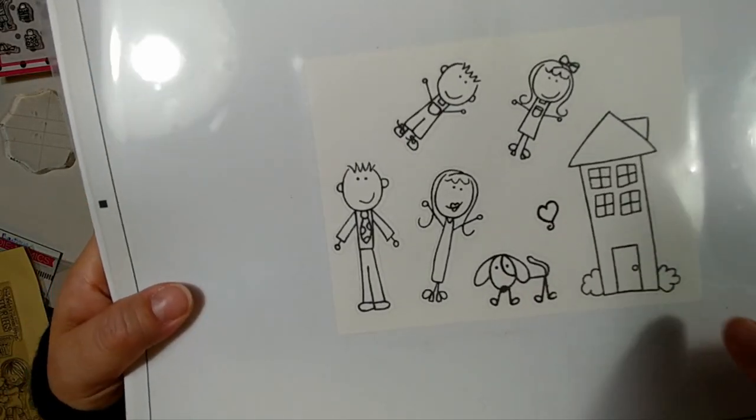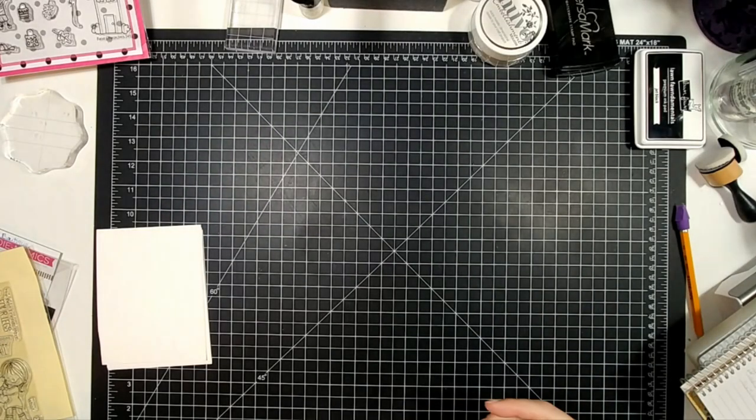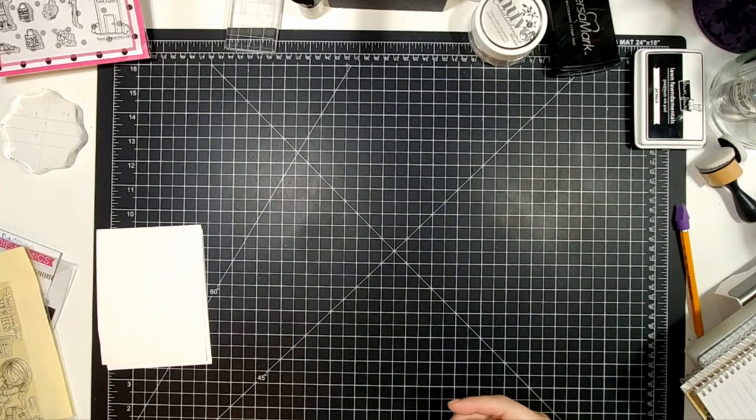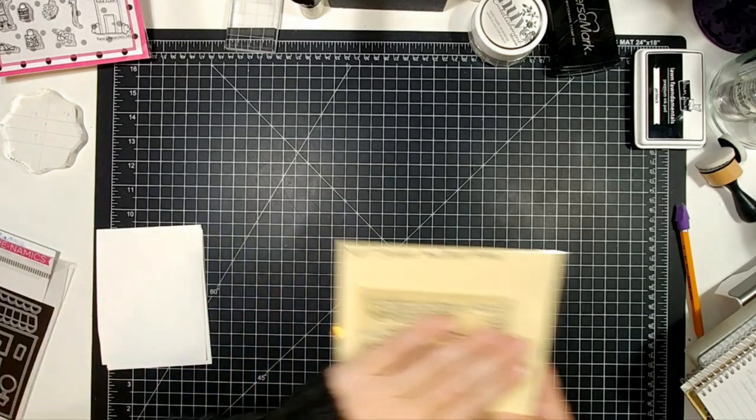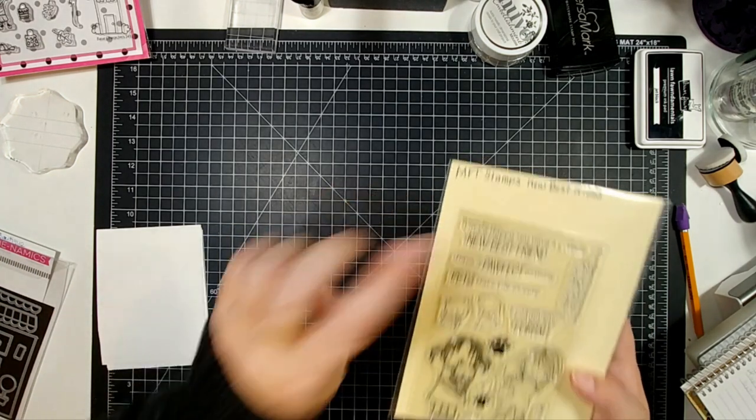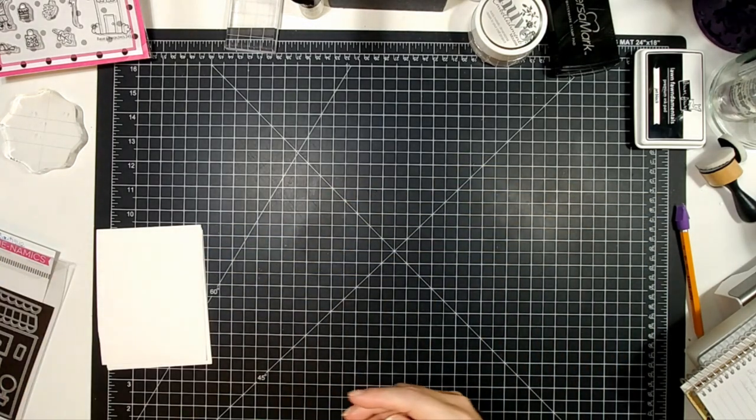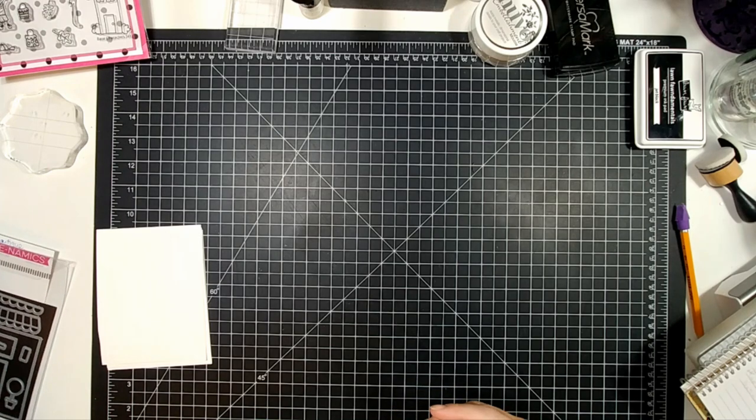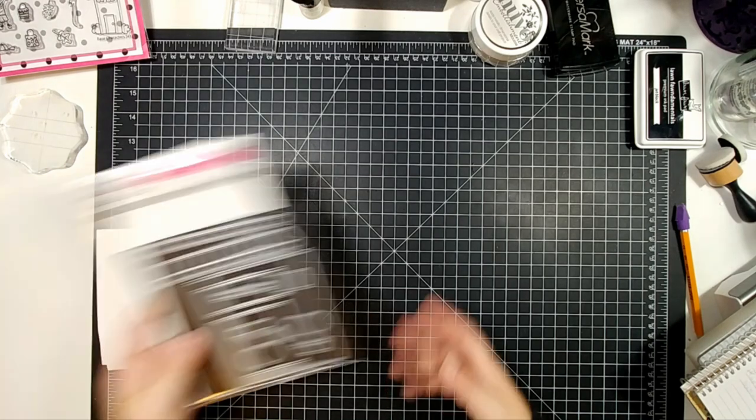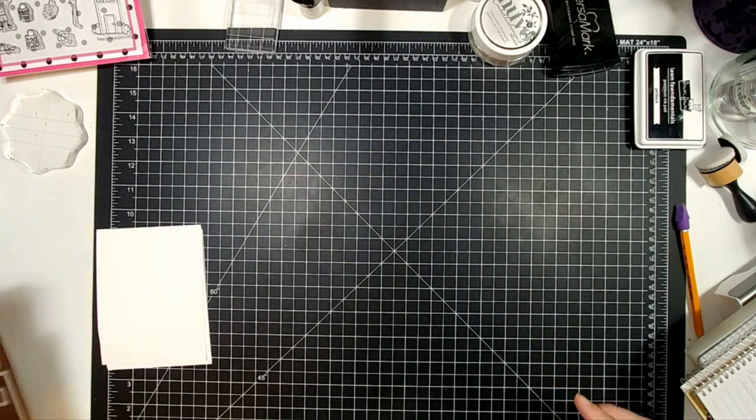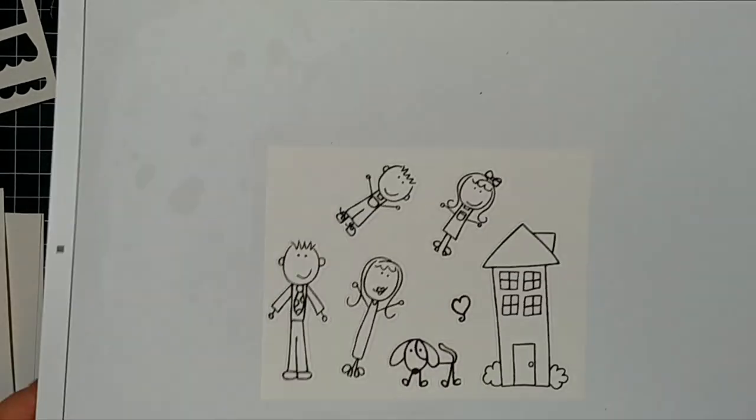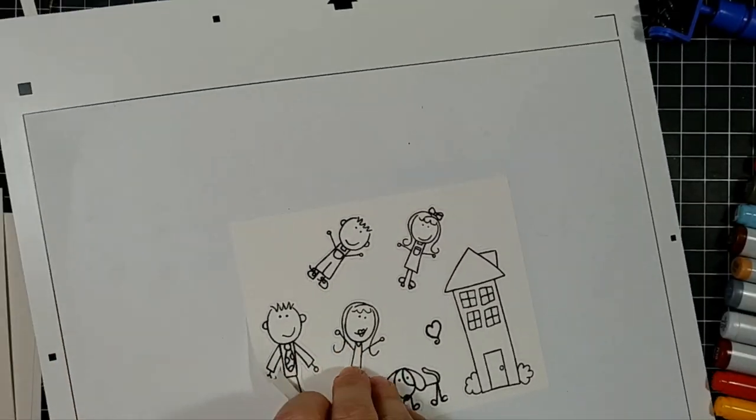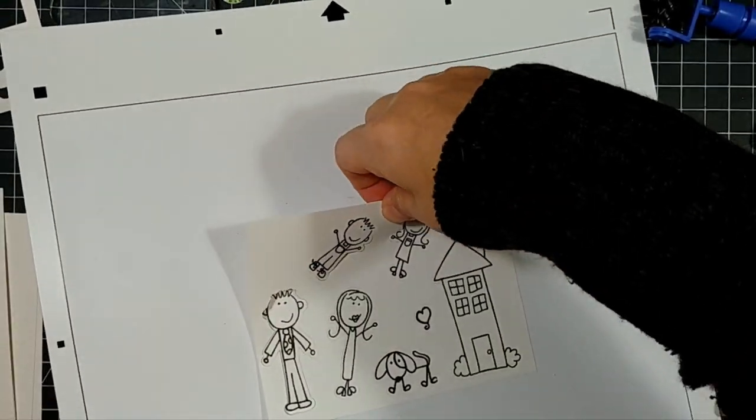I stamped some images on Nina Solar White and ran it through on a pic scan mat and my Silhouette to cut them out. I'm also using the My Favorite Things New Best Friends stamp set for sentiments and that Coffee Shop die set to build a background.